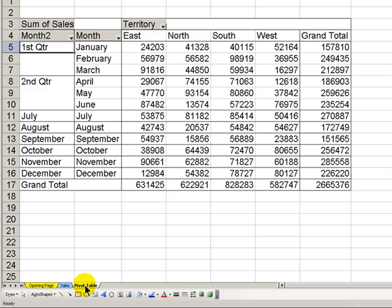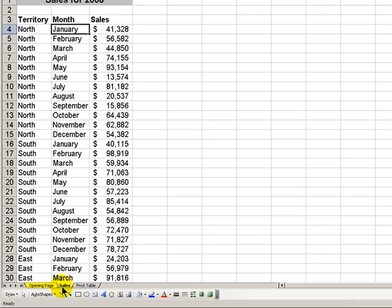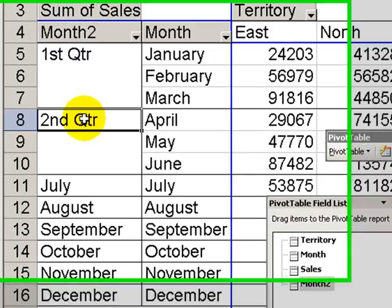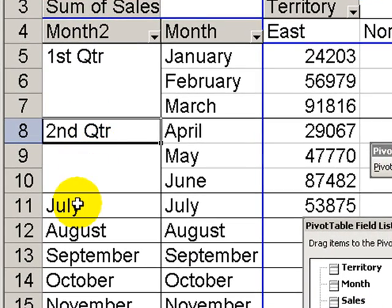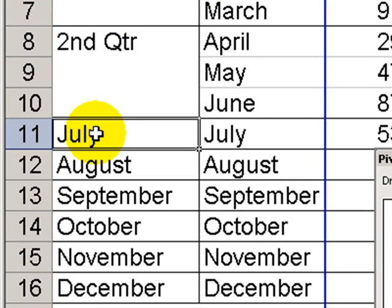We've already begun our pivot table, and as you notice, we did not have a quarterly field in our original data set. We created the first quarter and the second quarter by grouping the information. I'll show you how by creating the third and fourth quarter groupings.